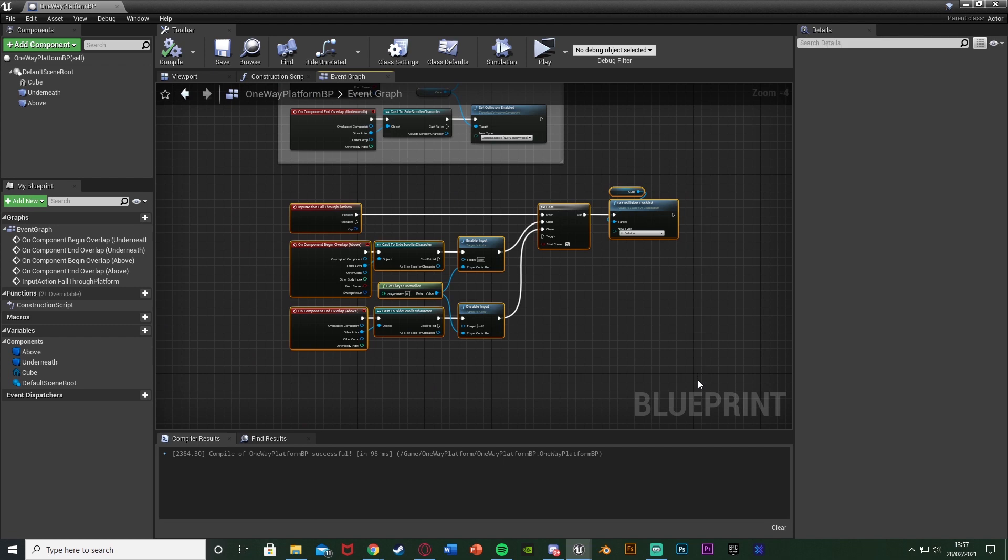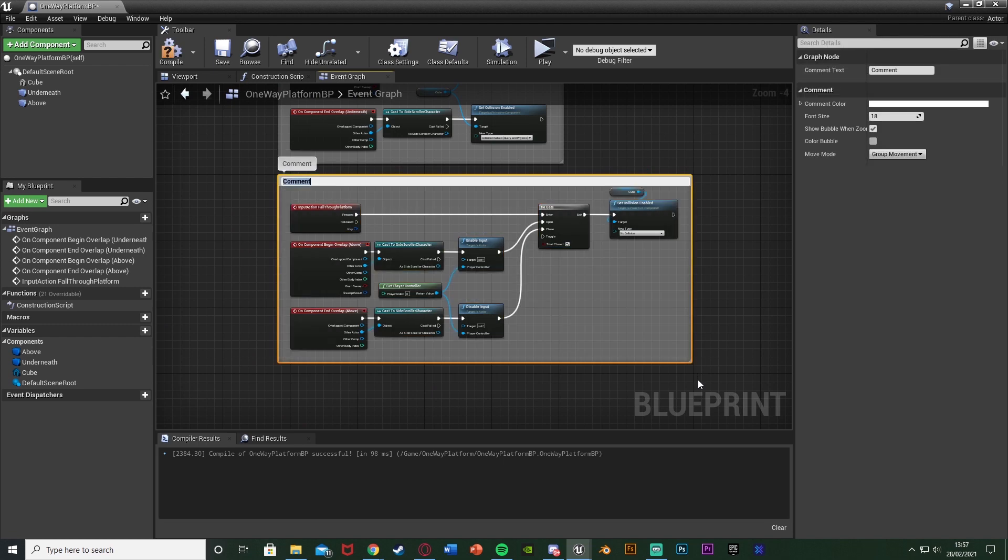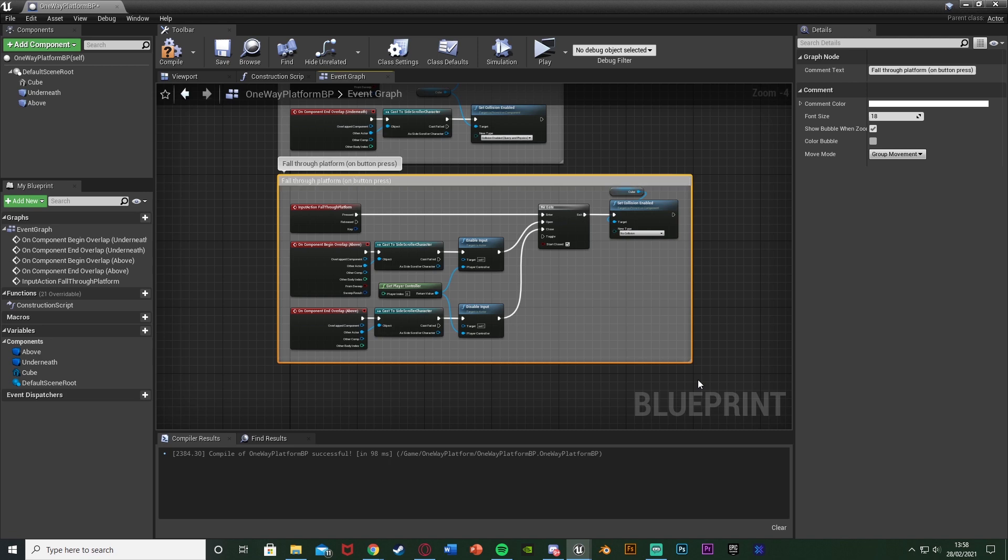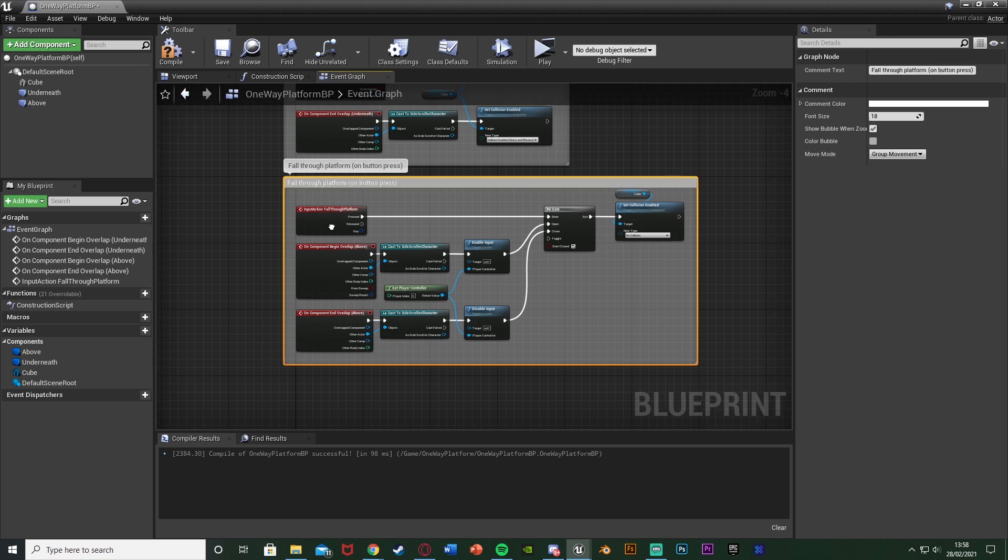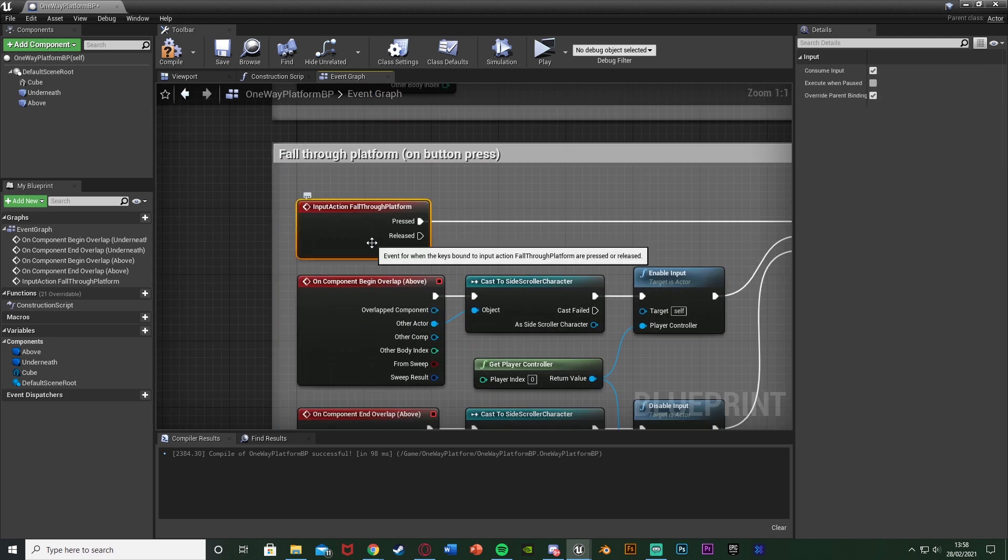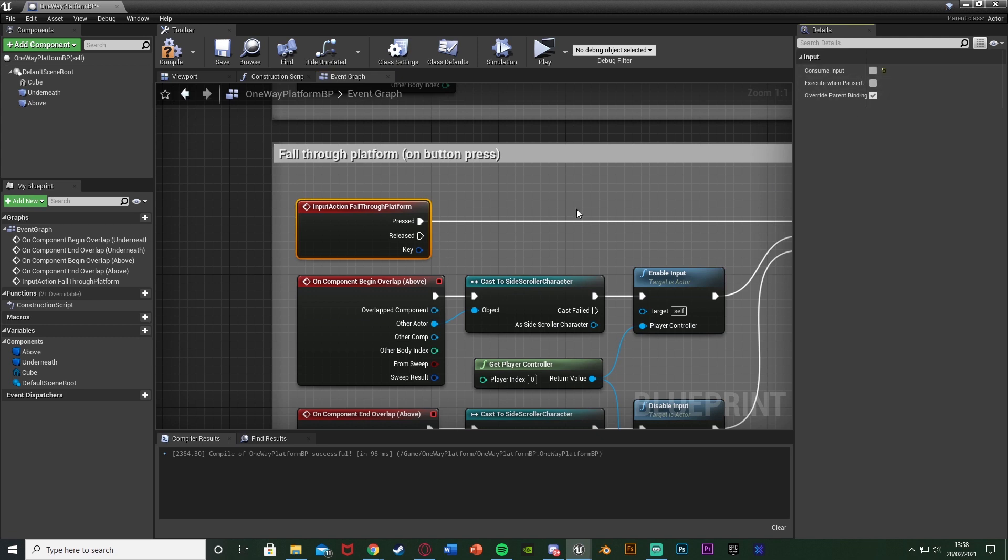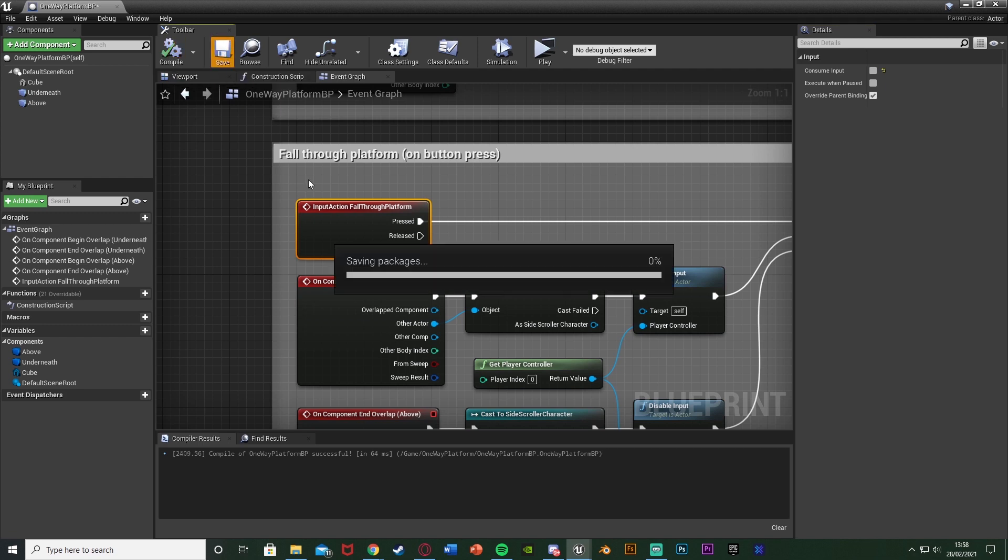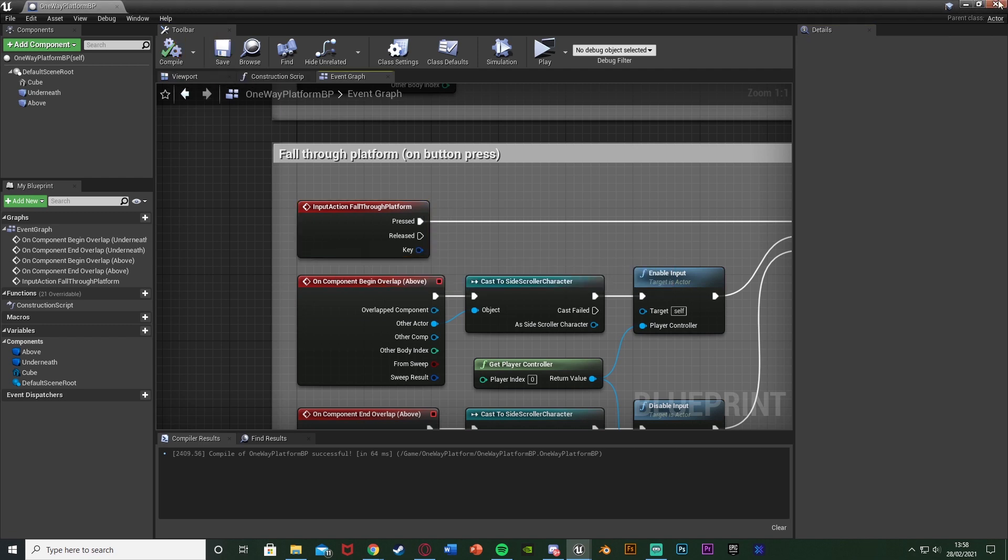So once again I'm going to select this hit C to comment it and I'm going to name it fall through platform on button press and also one thing I just remembered as well is if we select the input action we need to untick consume input and that means we can have multiple instances of this blueprint in the level and have it still working. So we compile and save that.